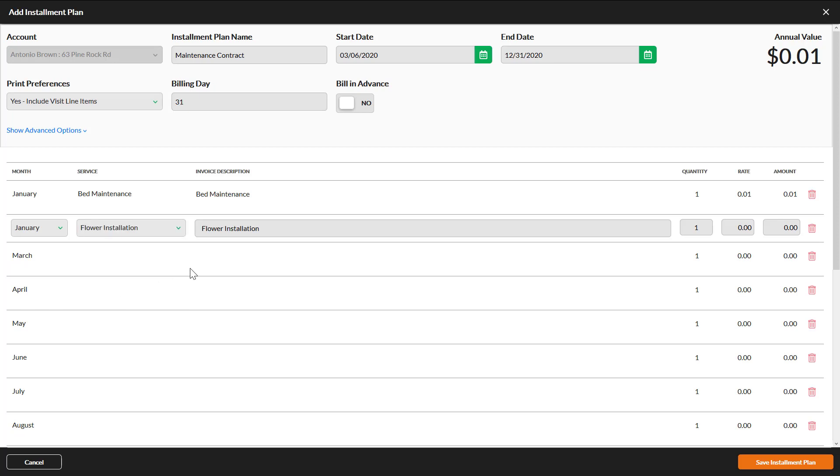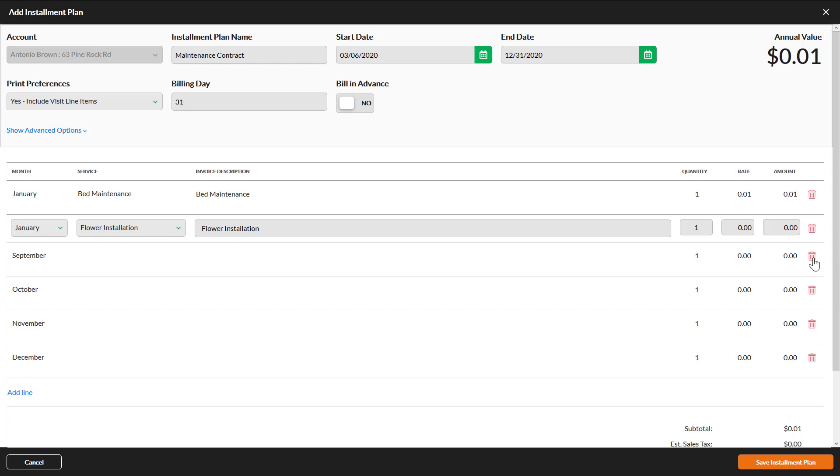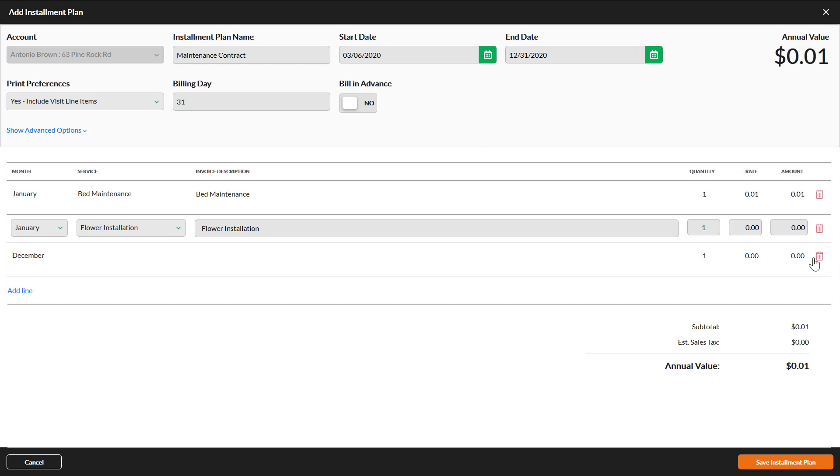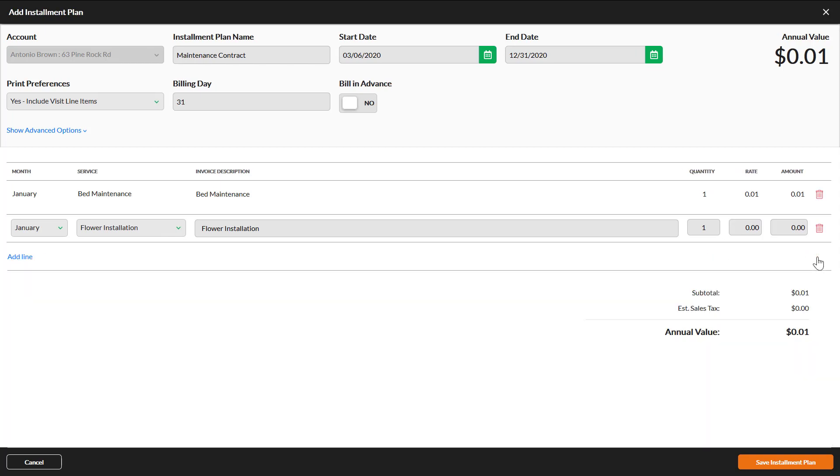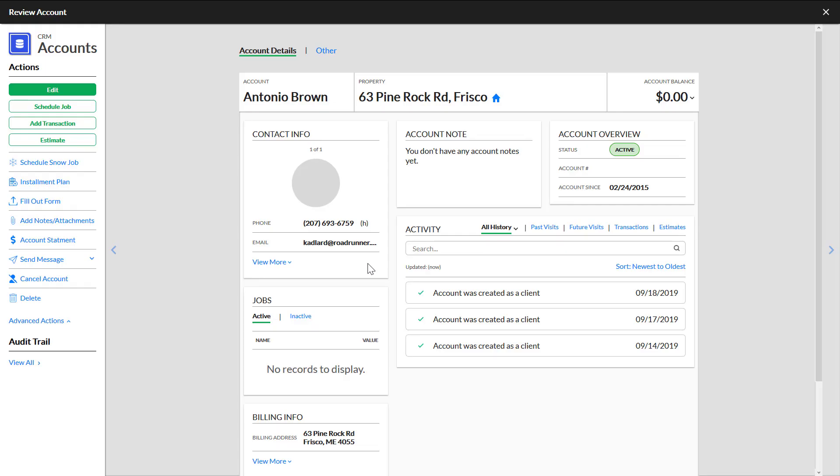If there are months you will not be billing, click the trash can icon at the right to remove excess line items. If you need to add more line items, click Add Line. When you are finished making changes, click Save Installment Plan.